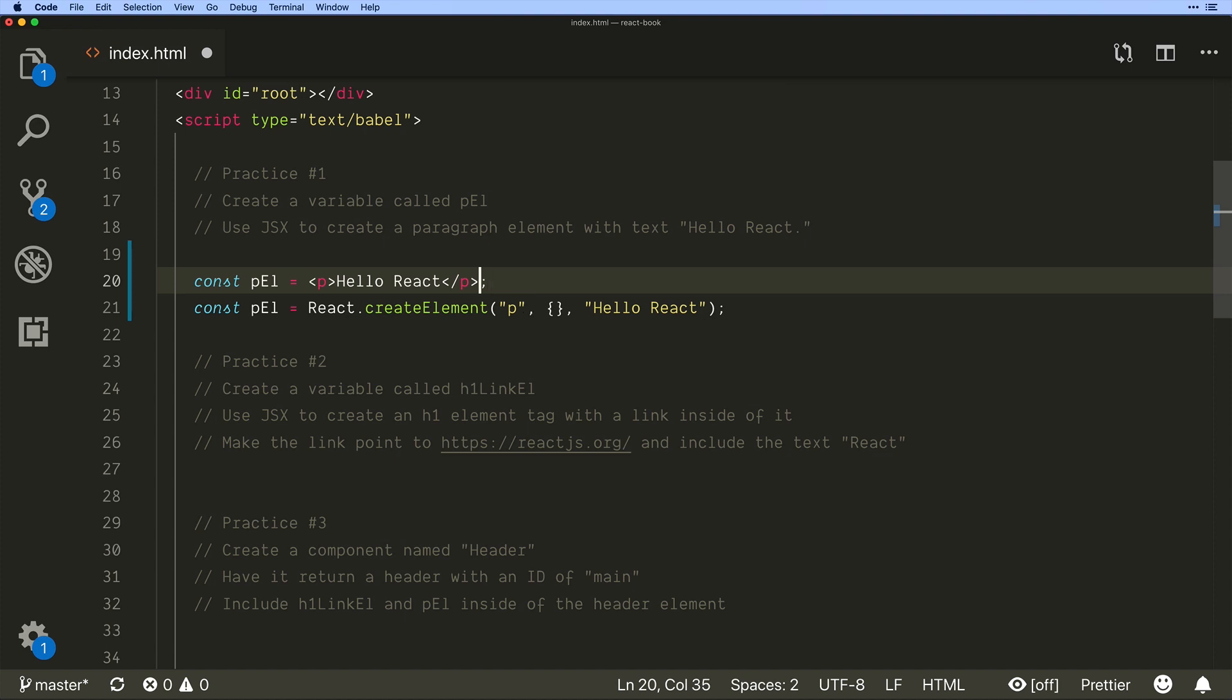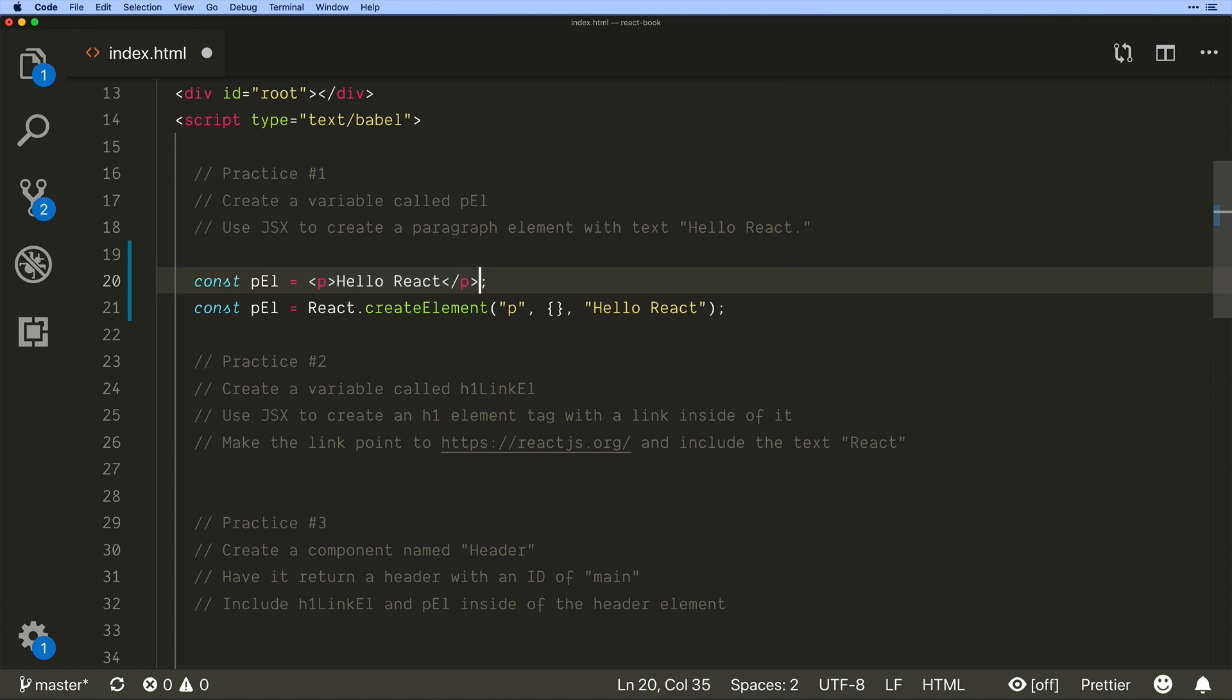Now the big downside folks say is that then we have our markup in our JavaScript. Yes React is a user interface library and it has made the decision especially in partnering or not in partnering but most people use React with JSX.